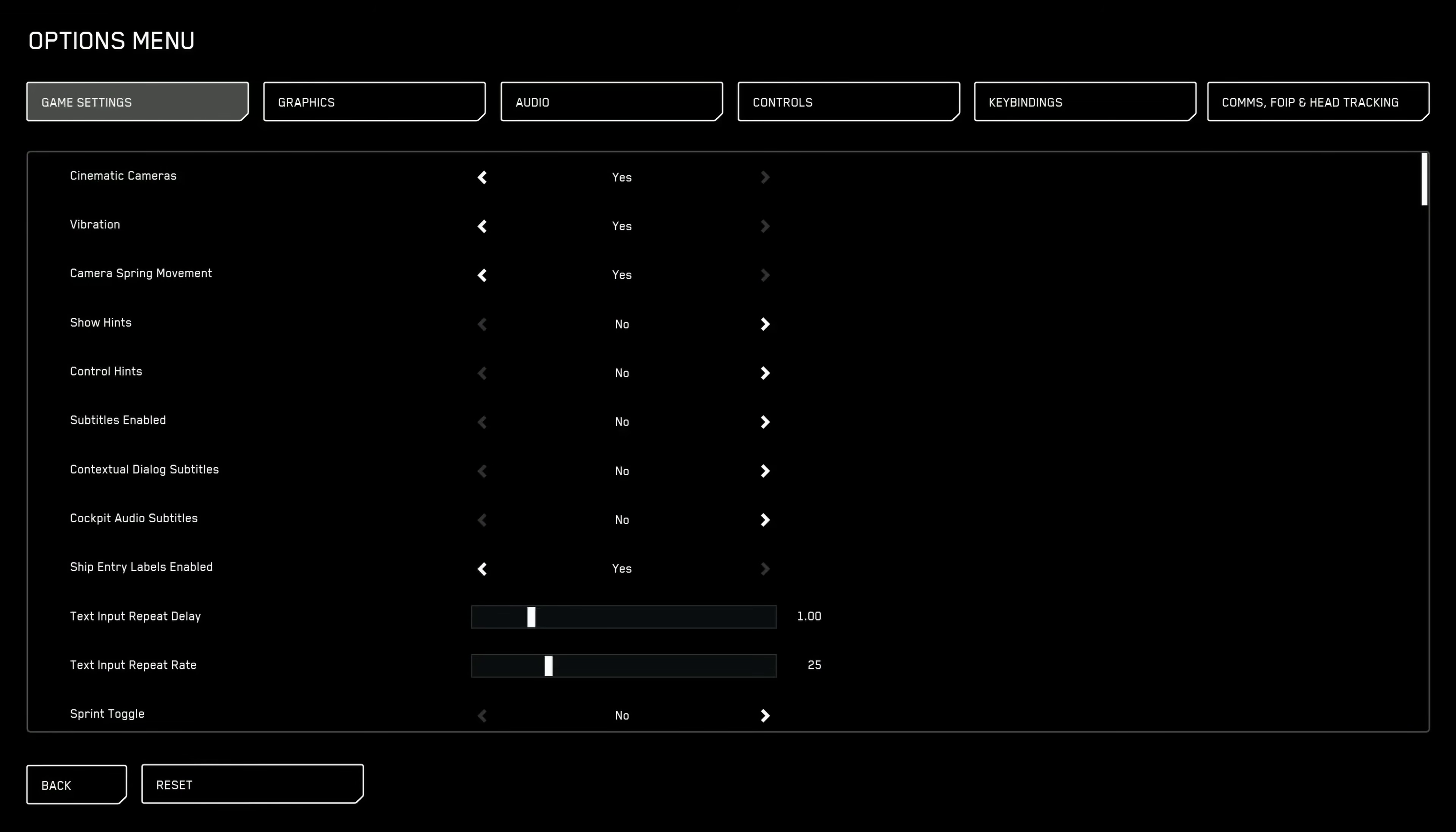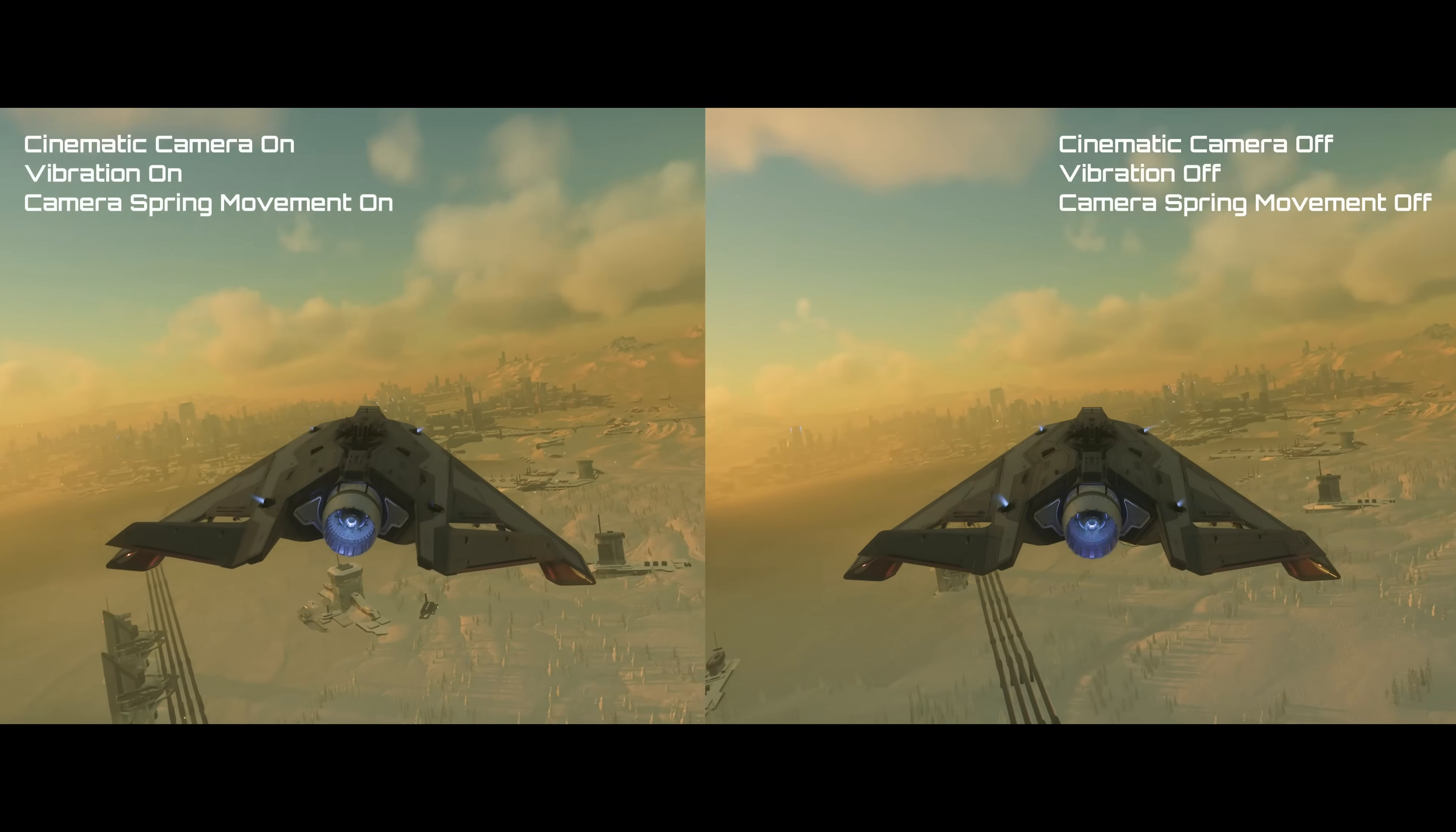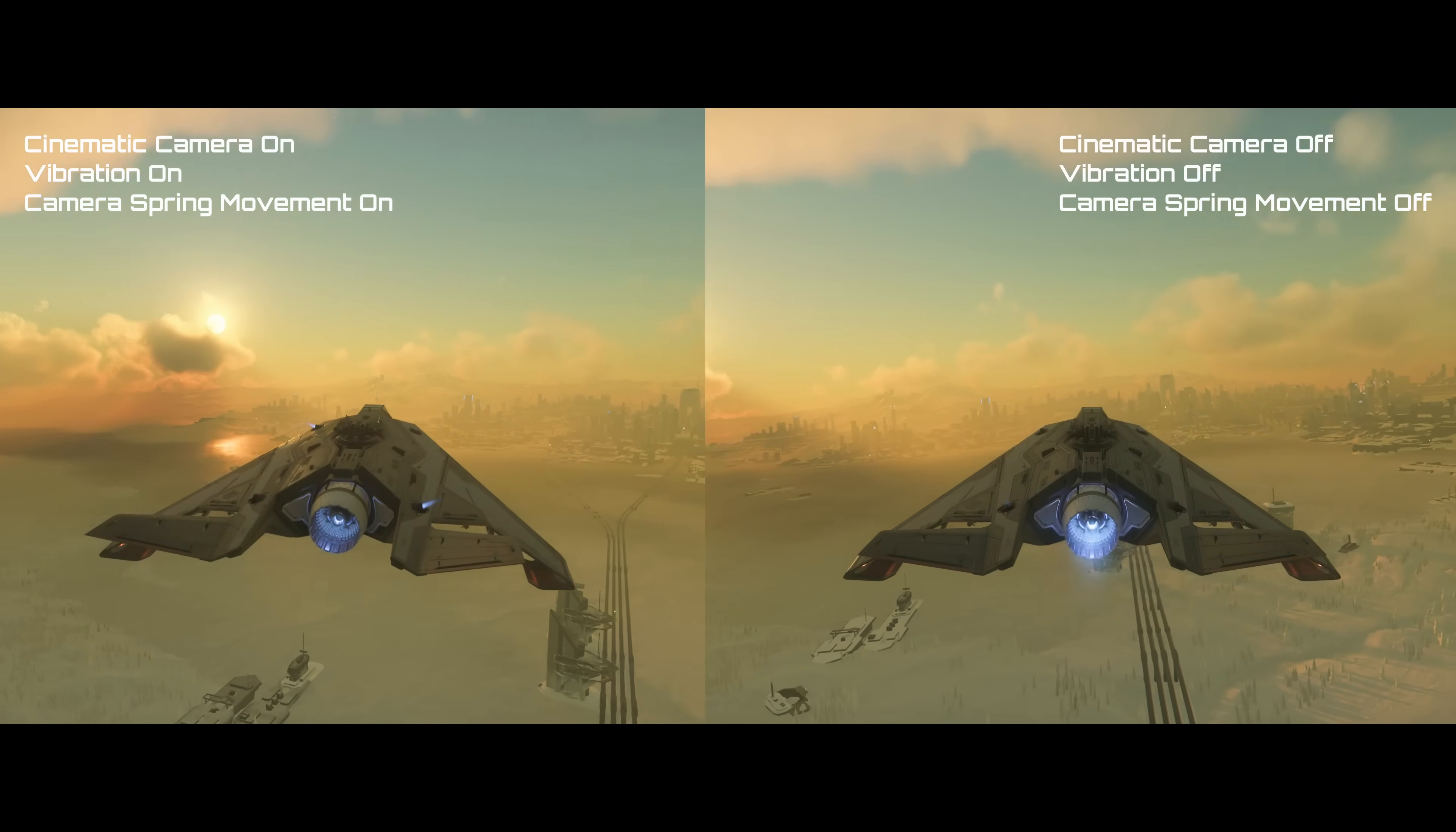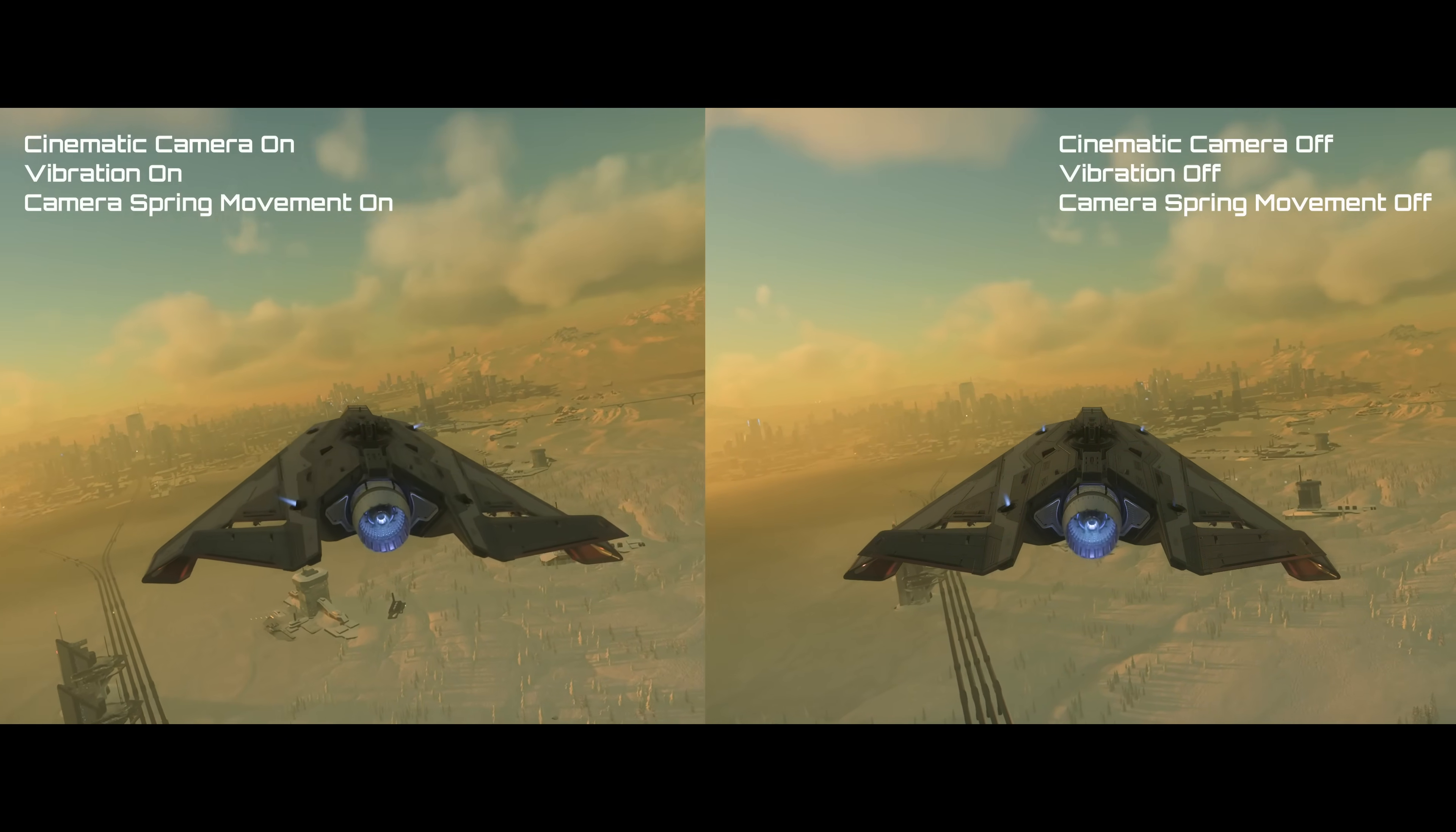First up, let's improve your camera controls. Disable vibration, cinematic cameras, and camera spring movement. Turning these off gives your external camera a stable and straightforward view, helping you maintain better orientation and control.